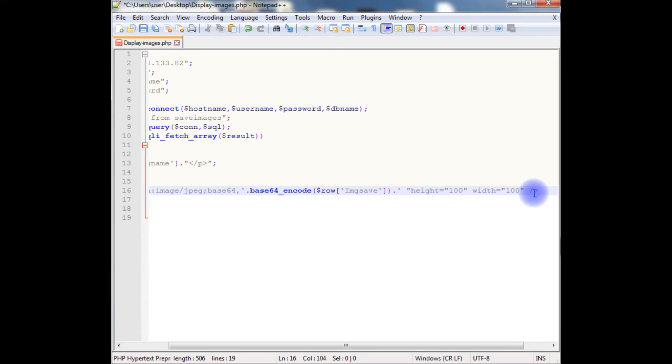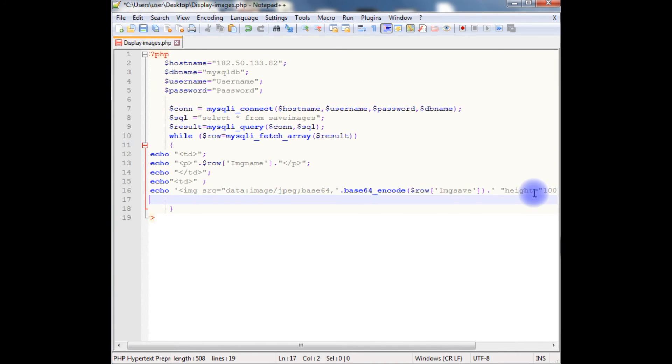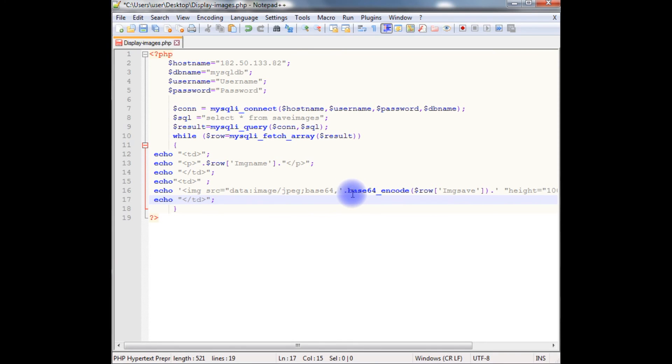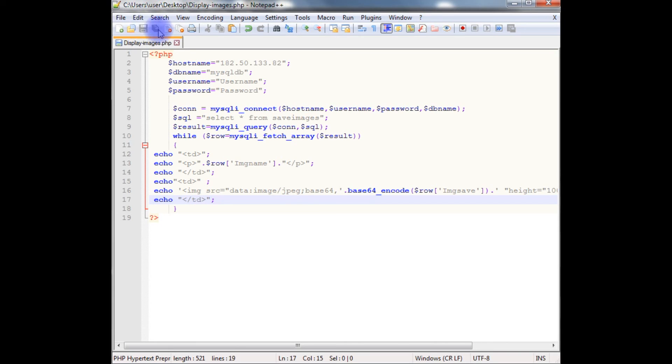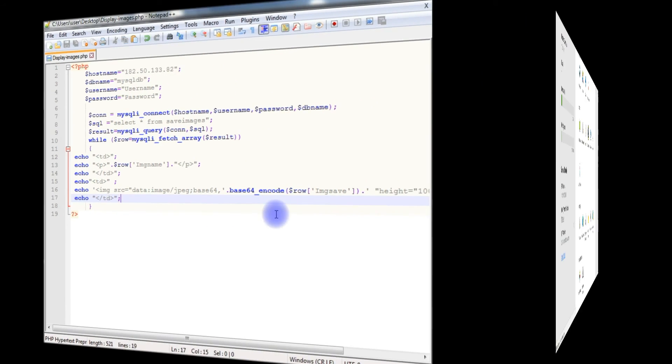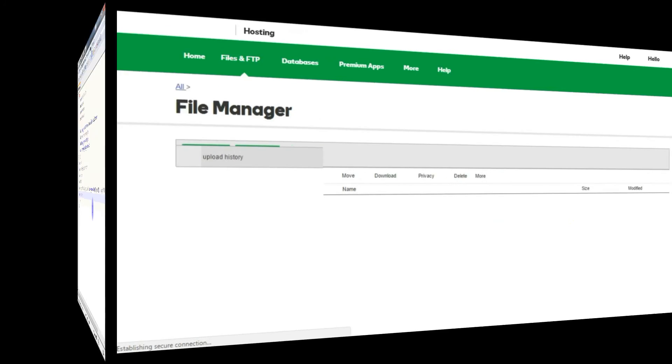If you notice base64_encode, when you want to retrieve images of the blob data type you need to use base64_encode, otherwise the images doesn't display. Now I'm saving this file. Now it's time to upload this file into my remote server.